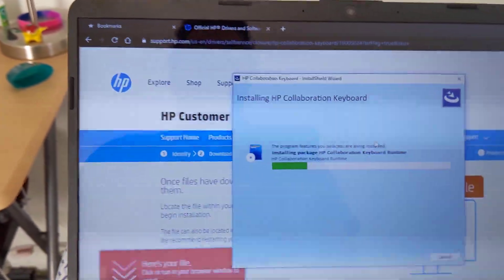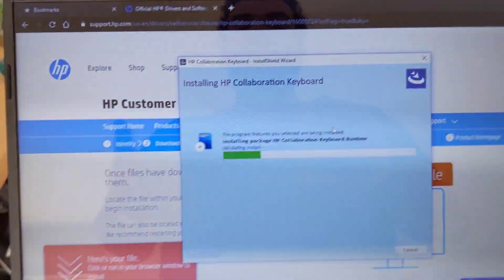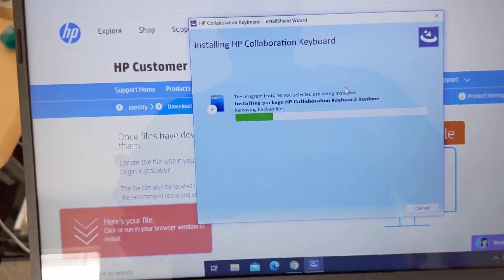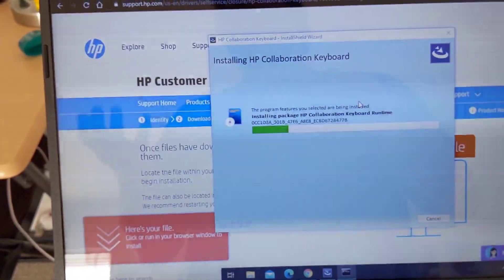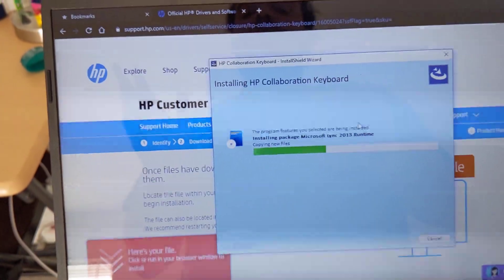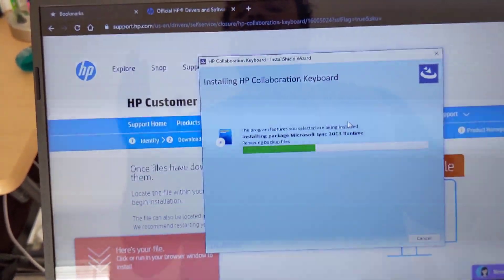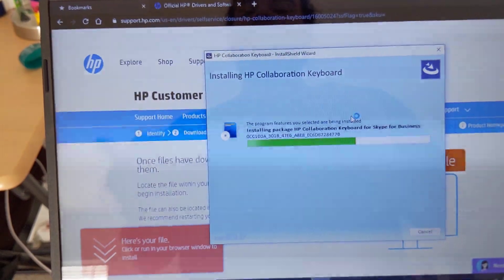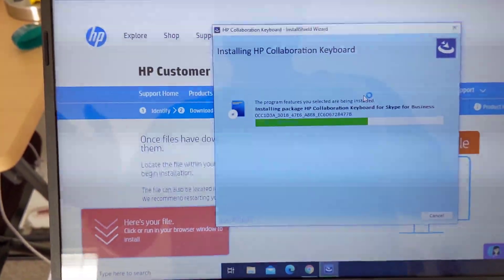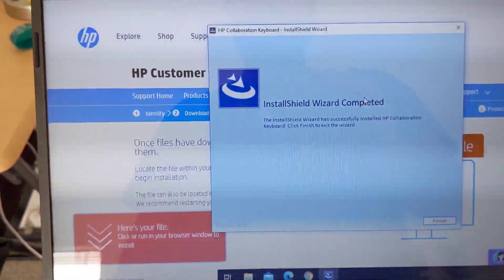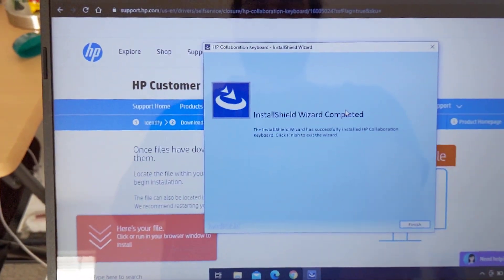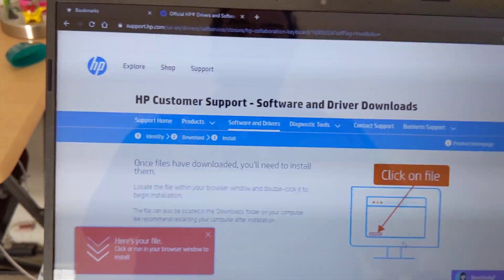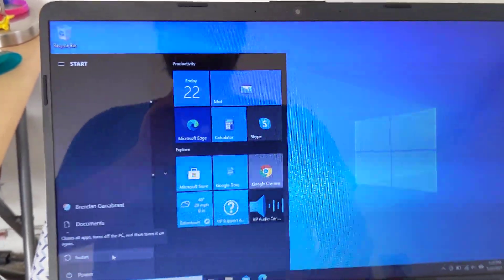All right, so there we go. So this will install some extra features you might not use because this is meant more for business laptops and for people who need special software related to that. But again, this should fix the keyboard brightness issue, so it is what it is. Okay, so now you click finish.